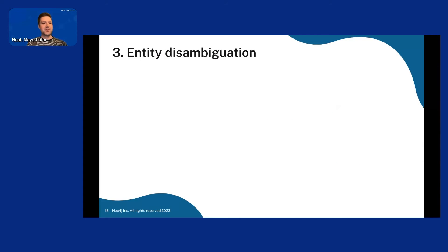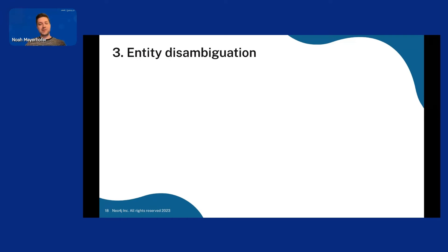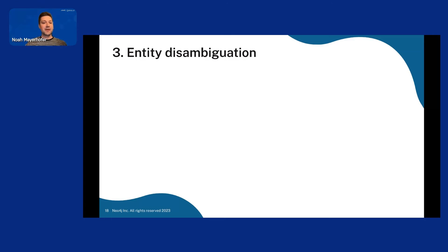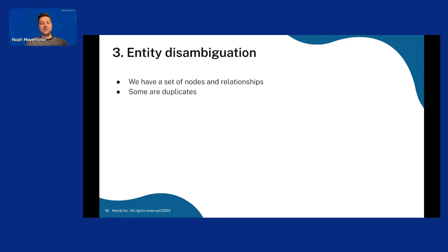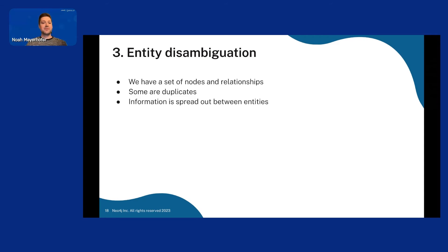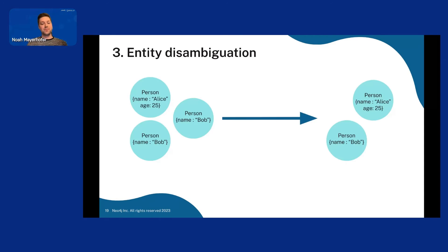Entity disambiguation. Which basically means we want to merge the nodes together to a single node if they refer to the same thing. And as I said, we have a set of nodes and relationships. Some are duplicates. Information can be spread out between different nodes. In this case, we want to merge them.